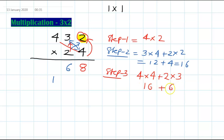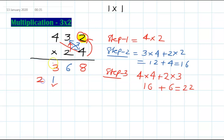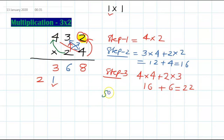4 times 4 is 16, and 2 times 3 is 6, so 16 plus 6 is 22, plus 1 carry makes 23. Write down 3 and carry 2 forward. The last step is to multiply the leading digits: 2 times 4 is 8.